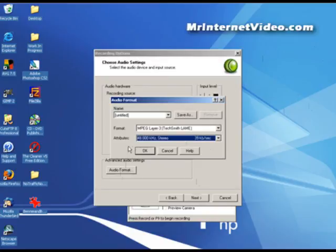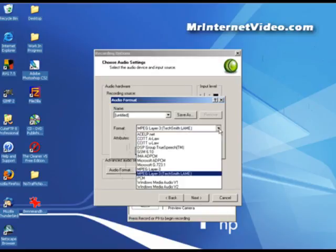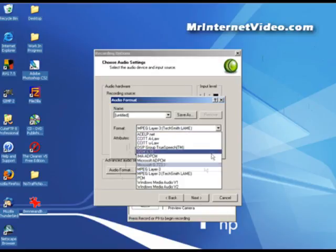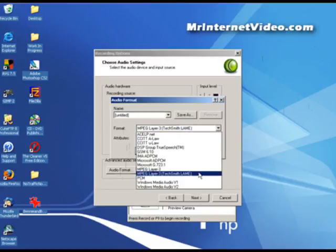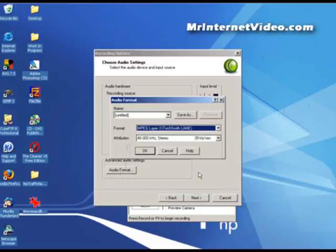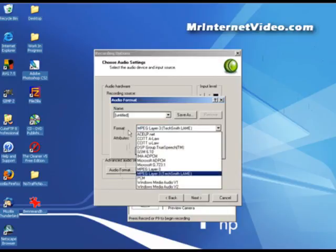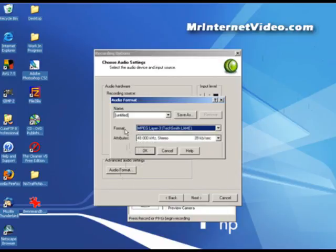The bigger the file, the longer it takes to download, so keep that in mind. Here you can check the format. Again, this one works best for me. You can play around with this, but if I find something that works, why fix it if it ain't broke, so to speak.